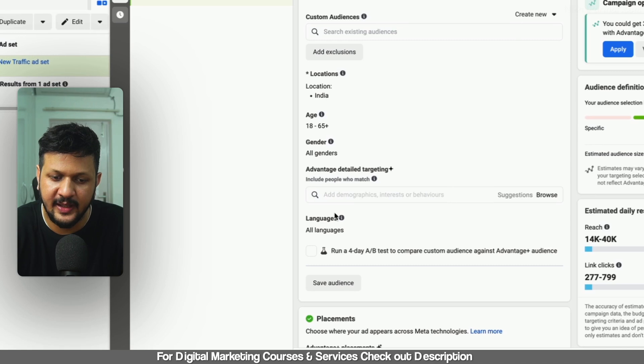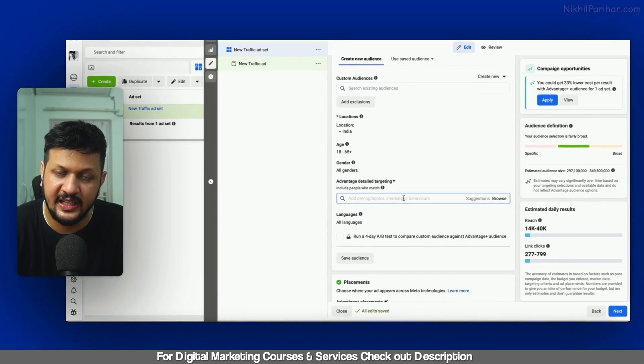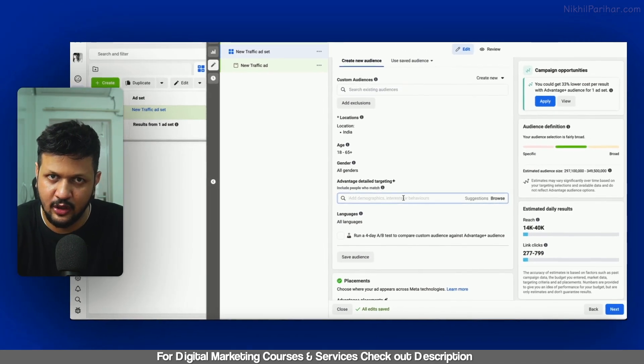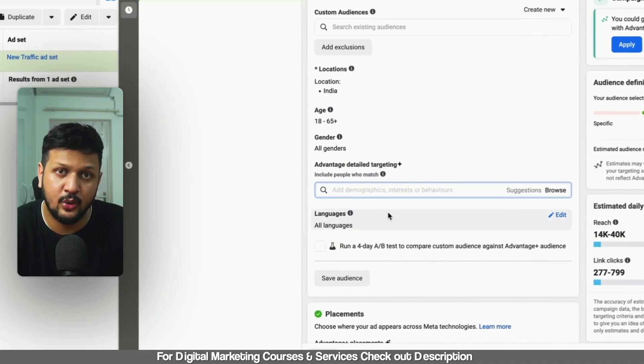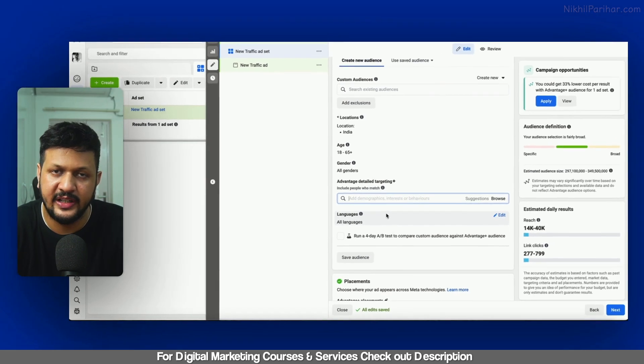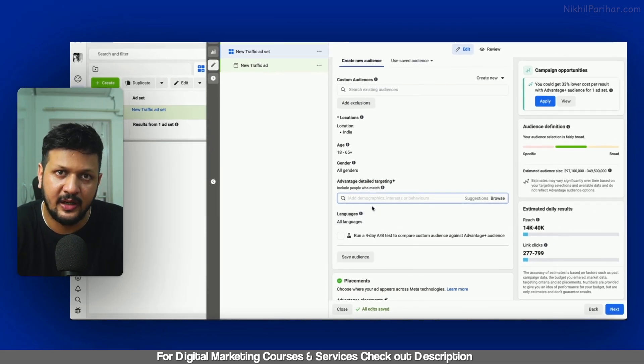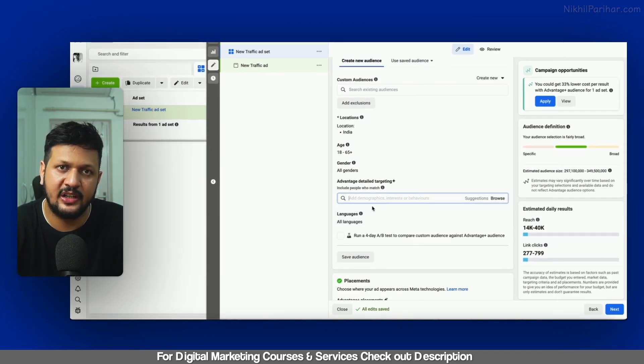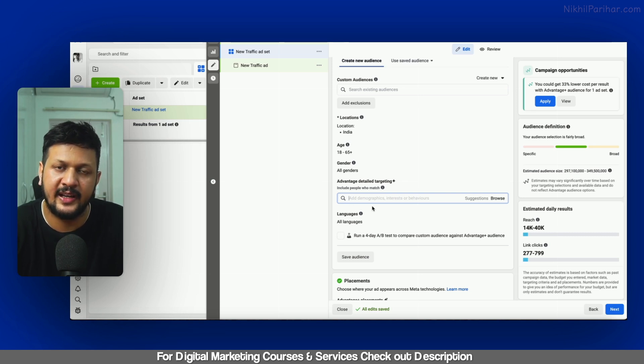Here is an option for exclusion. So you can include certain options. Then there was an option to exclude certain interest or behavior or detailed demographic as well. In this case, so that option is not available now. Meta has decided to remove that option now. So a new campaign, whatever you will do, that option is not available.